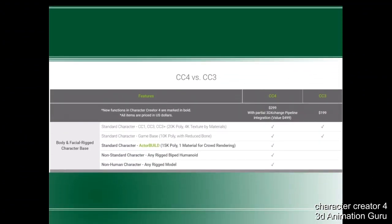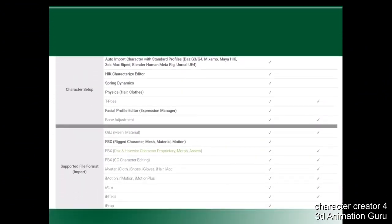Starting with the body — virtual rigged character base. They have the starter character and game base character as before, but now they have the standard character actor builder with 15K polygons and one material for crowd rendering. If you've been using iClone, you know the issue when you bring many people into your scene and it slows down regardless of your GPU. This crowd-optimized character is new in Character Creator 4. They also have non-human character in a linked model.